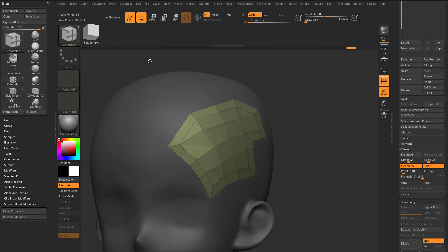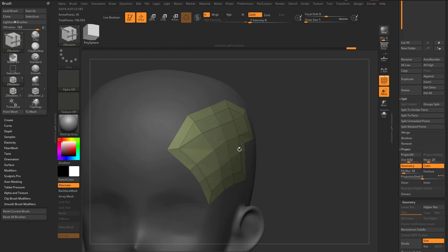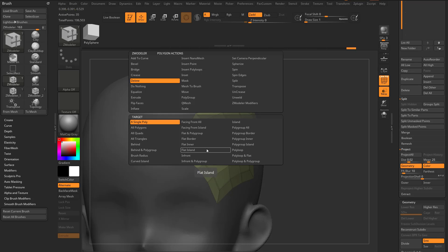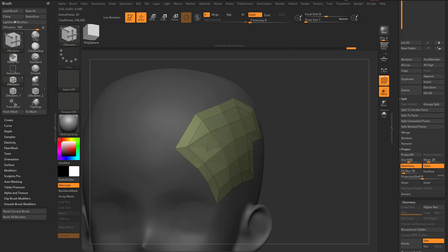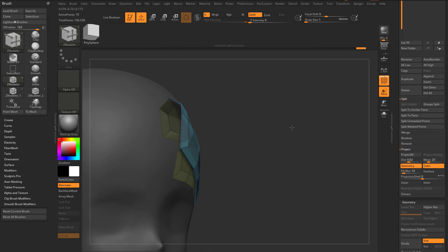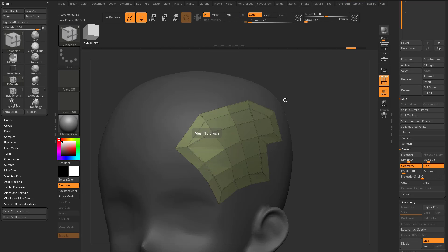So we've set up a ZModeler brush. As we talked about before, you can set up multiple ZModeler brushes and assign hotkeys to them. If you want to set up a ZModeler brush just for retopology, go into your Face Actions. You may want to set Face Action to Do Nothing — so if you accidentally touch a face when you're trying to grab an edge and it does a QMesh action, you won't do that unintentionally.